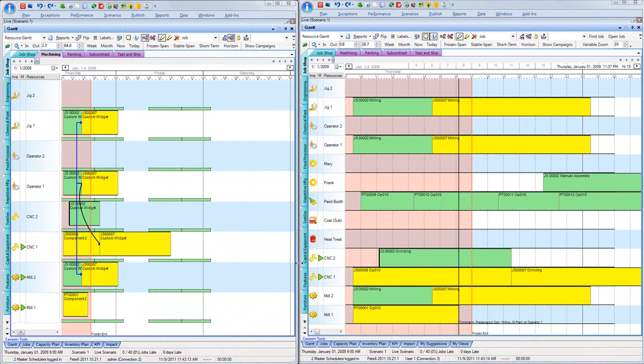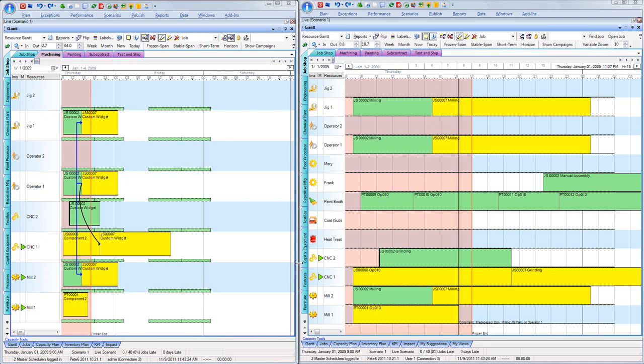This video will show the interaction in real time between two full access master scheduler users making changes to their plan and communicating via the APS system to understand what the impact of their different ideas are. To guide us through this video, I have divided up my screen into two separate windows. Normally, of course, you'd have different users sitting at their own PC.